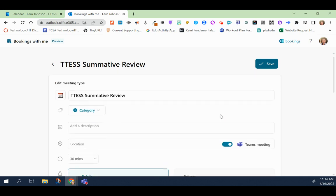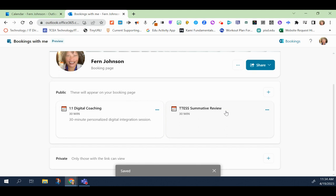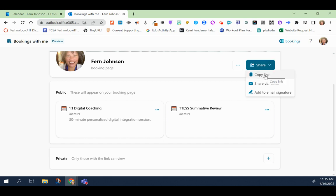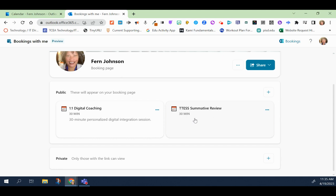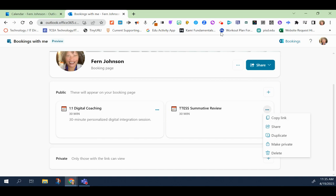Once you are done with everything, you would click on save. And the way to share it out to whomever you like, you can do a few things. One, you can click on this top share drop down to share your entire booking page. You can copy the link, you can email, and you can even add it to your email signature. Or, like in this case, this is a T-TESS summative review. I'm going to click on the more options, copy the link, and then I can share that with my team. And that is how you use Bookings with me. Enjoy.